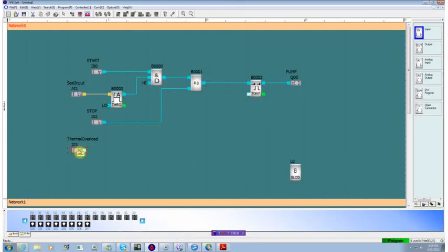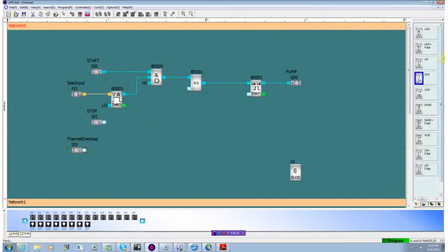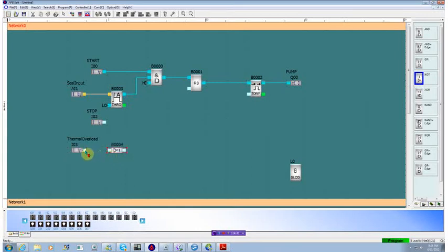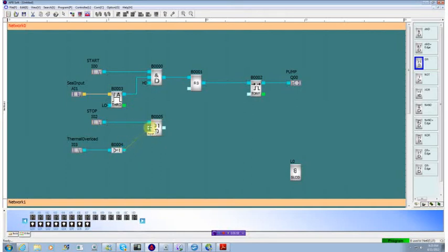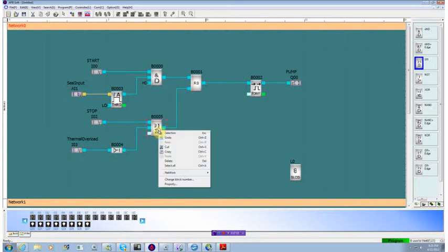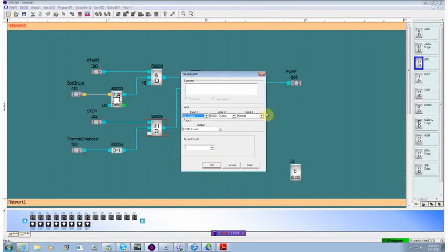Now, since it's normally closed, we're going to have to do a bit of logic here. The first thing we want to do is invert that signal so that it will go to zero when it's not active. And then we want to put in an OR gate so that if the stop happens or if the thermal overload happens, we will reset our pump. Now we have an extra input unused so we'll go in and we'll set that one to a low level because we don't want it active.